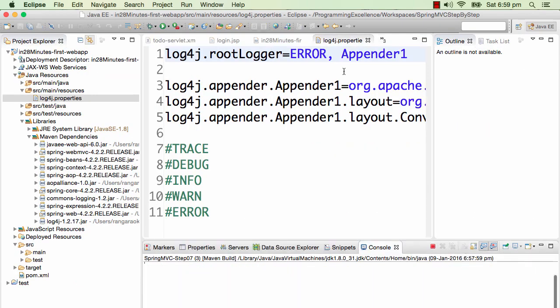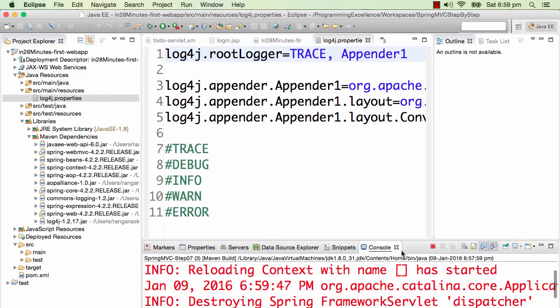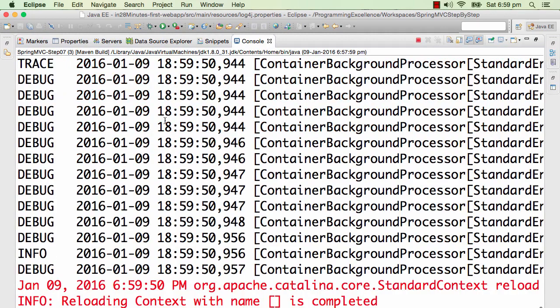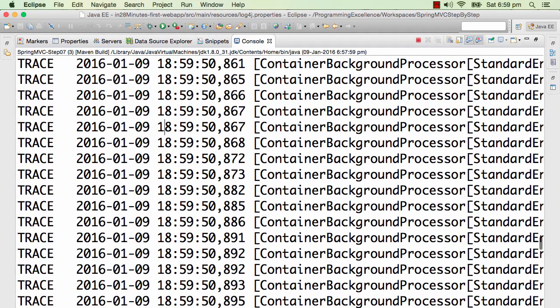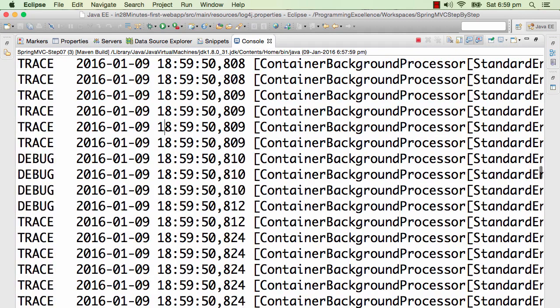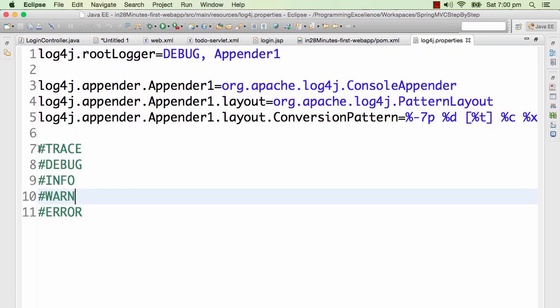What I'll do now is I'll clear the console and change it to TRACE. Let's see what's printed. Do you see that there is a lot of information being printed? Trace, debug, everything is being printed in here.